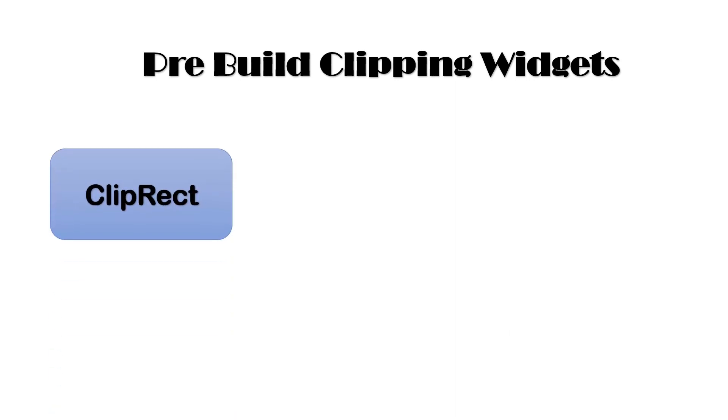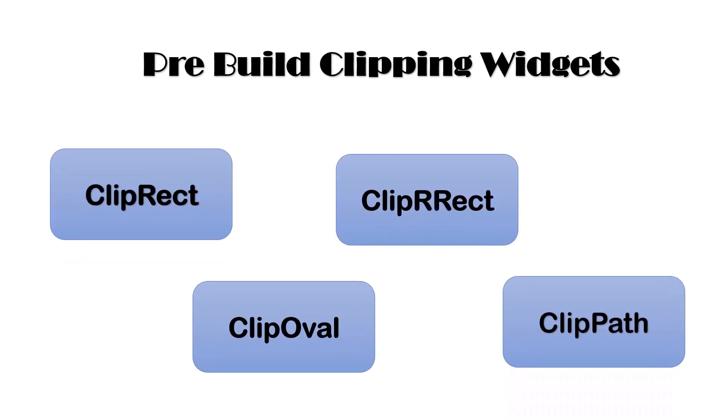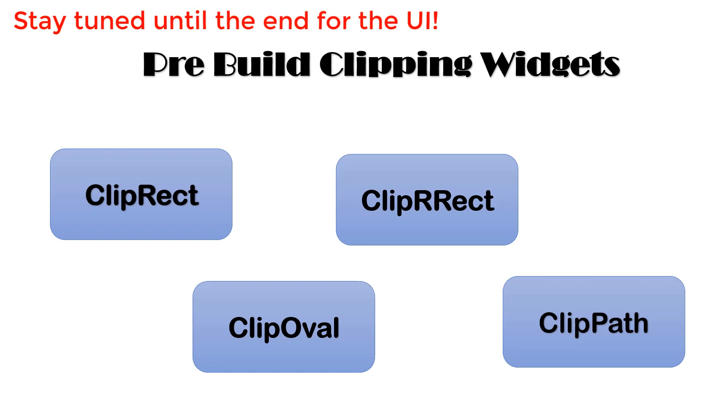First, we'll learn about built-in clippers and then we'll go on exploring all the custom clippers. Flutter contains prebuilt clippers which are ClipRect, which is used to clip any widget into rectangular shape.